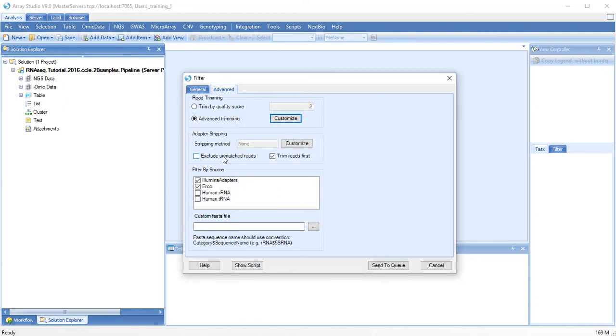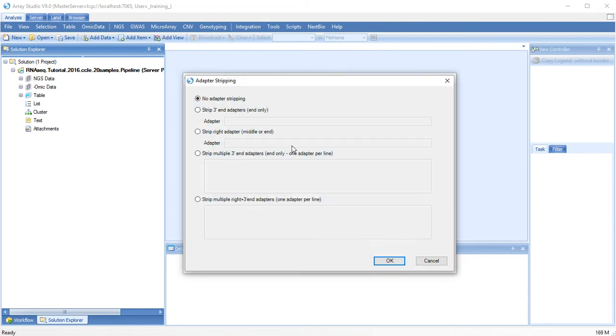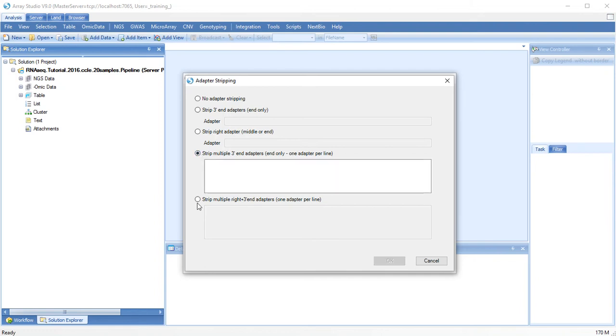Array Studio can also search for adapter contamination and strip the ends of reads to remove these sequences. You can either strip only from the very 3' end of the read or from the middle of the read, and you can also search for multiple adapter sequences.